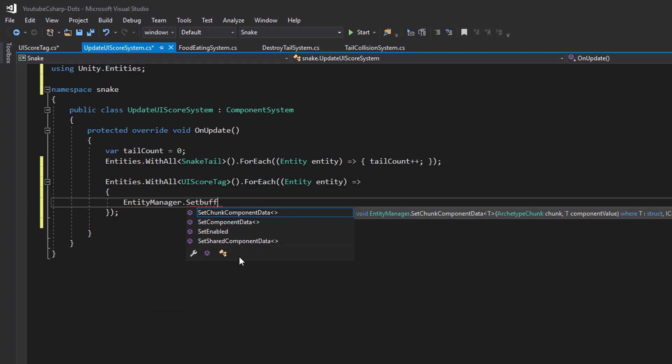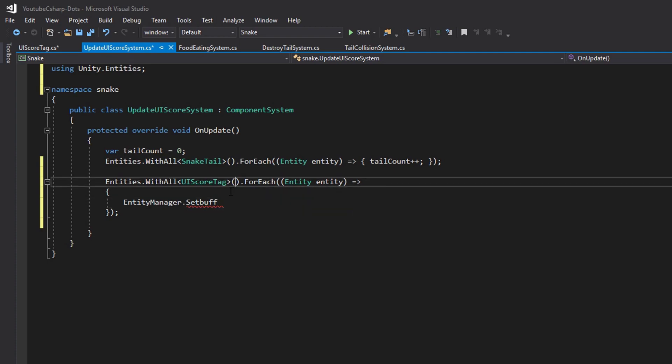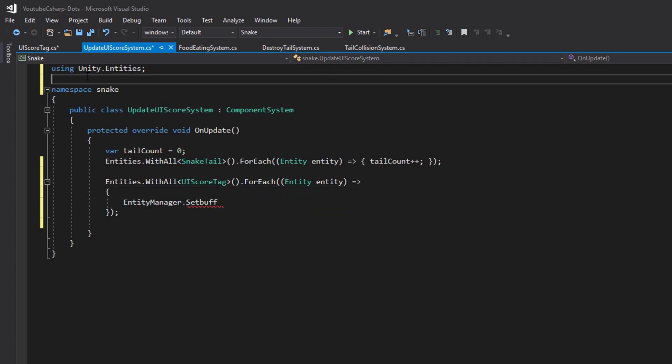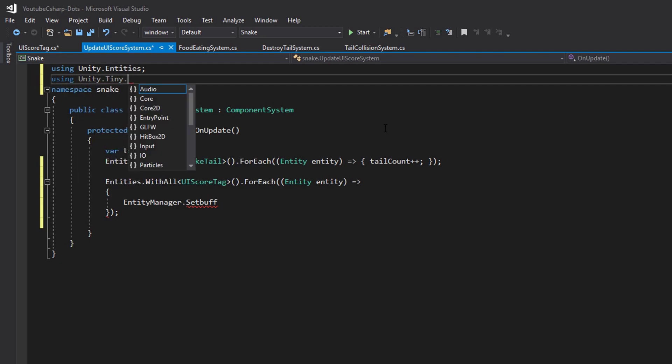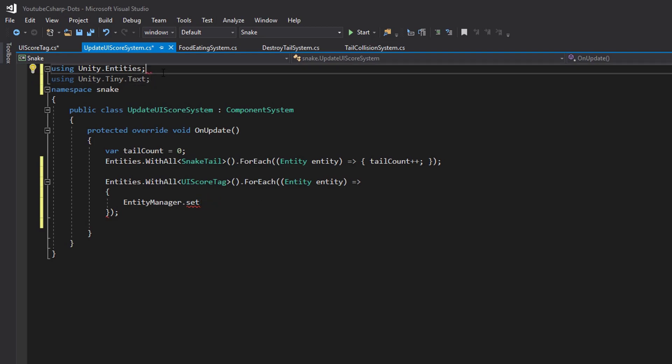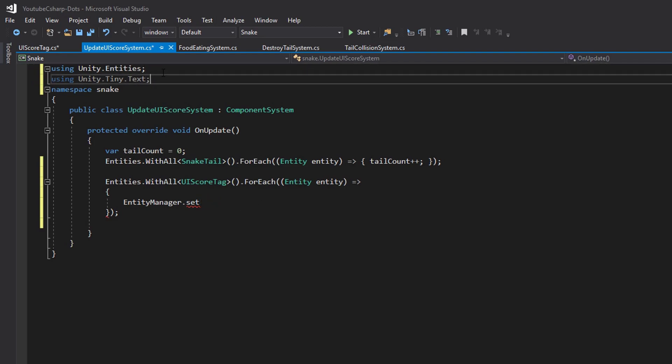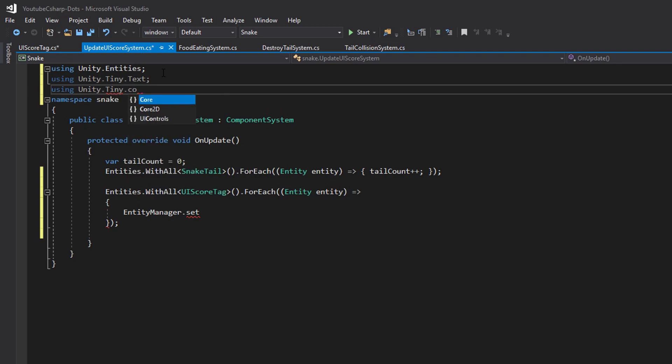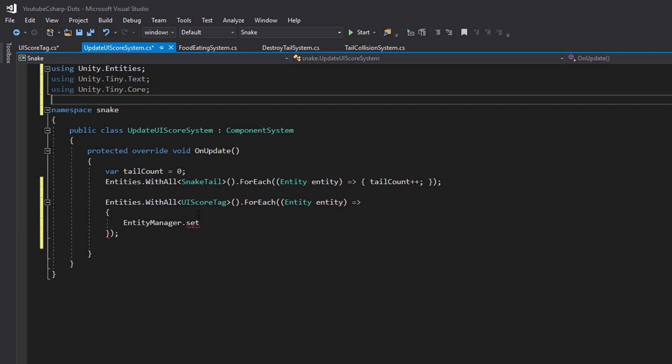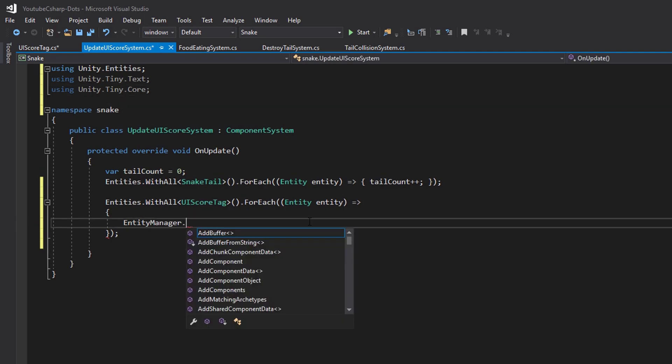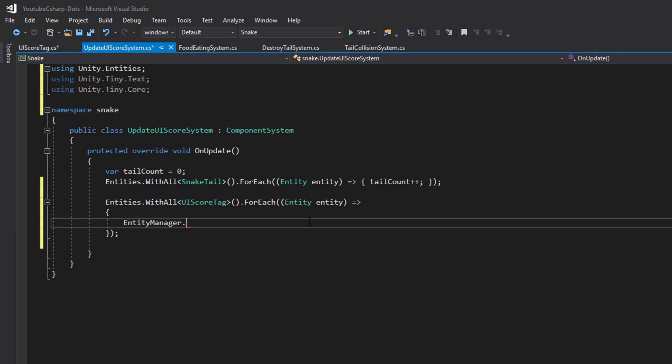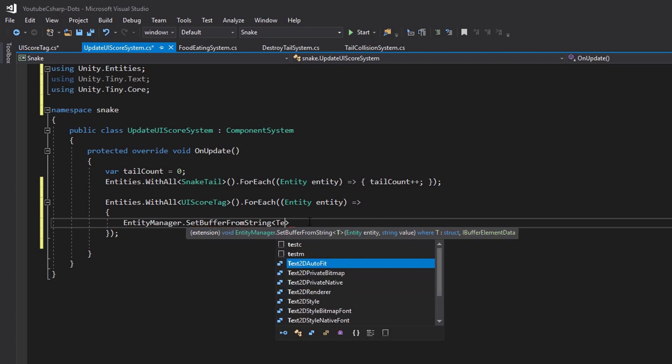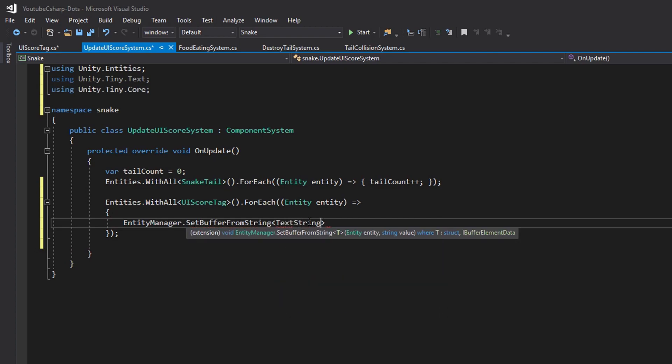The way we're going to do that is by saying entity manager dot set buffer from string. And if it's not showing up in here it's because you need to add the using. So go to the top and add using unity dot tiny dot text. And we'll also need to add using unity dot tiny dot core. Now that we've added both of these usings we can go back to our entity manager and say entity manager dot set buffer from string.